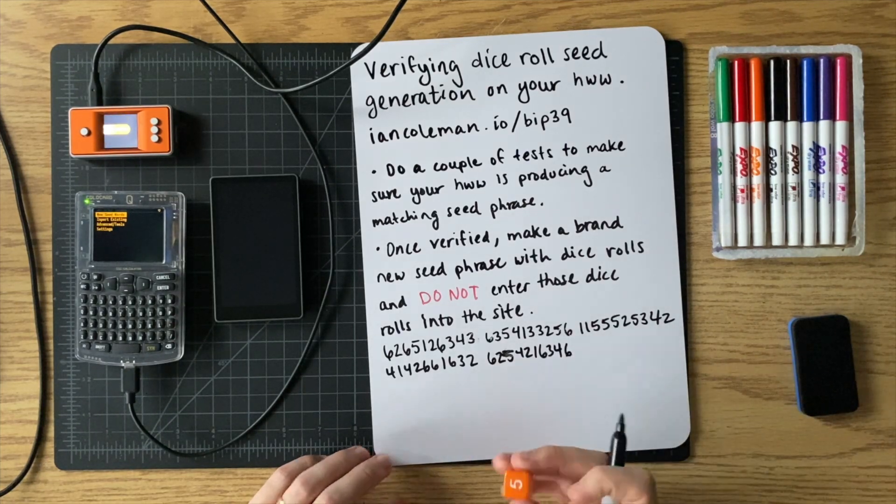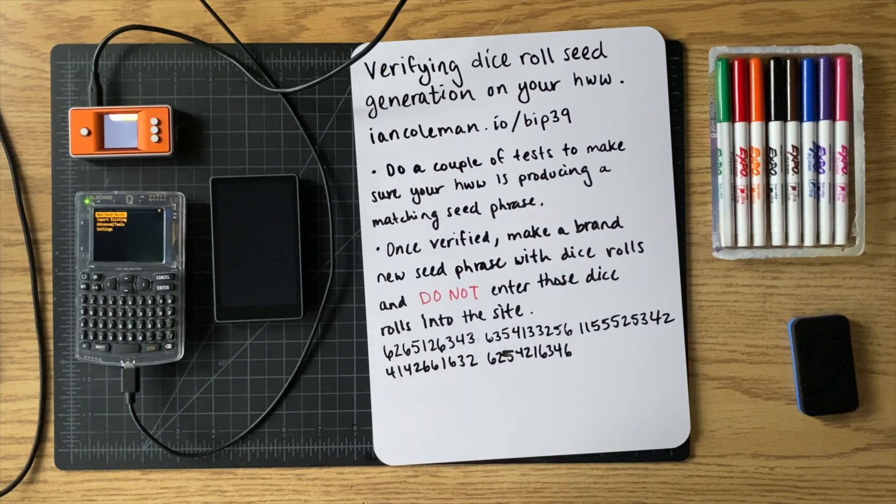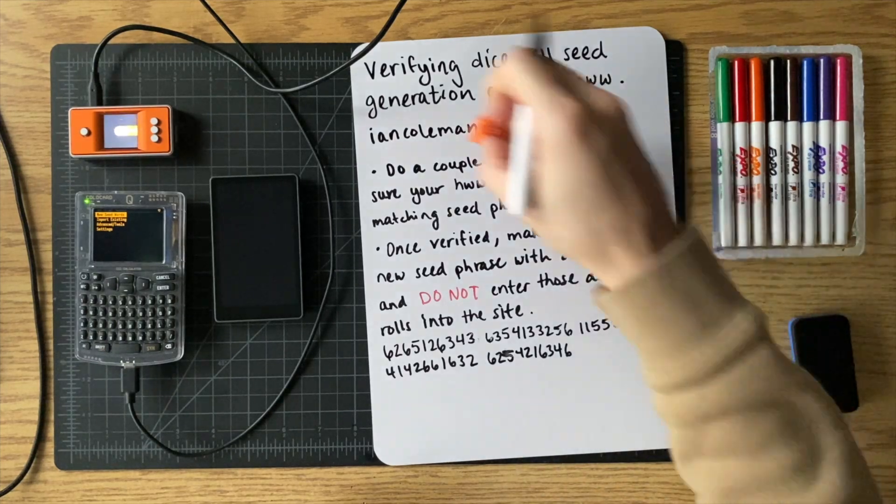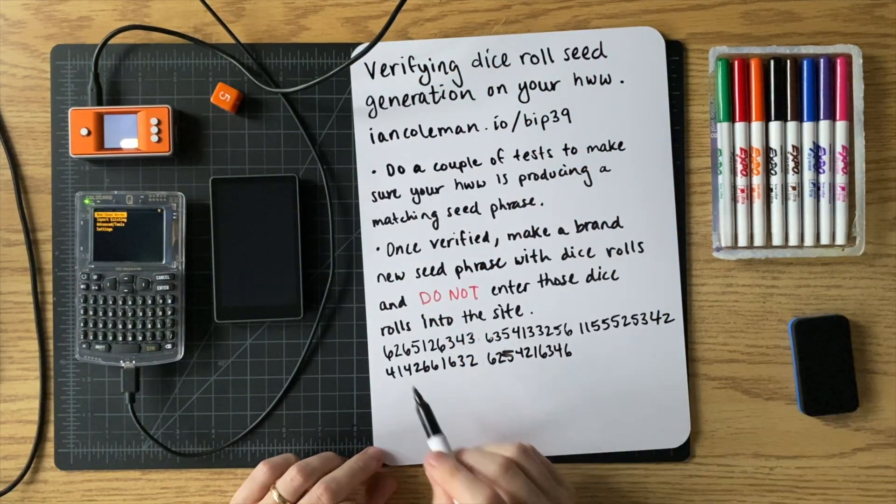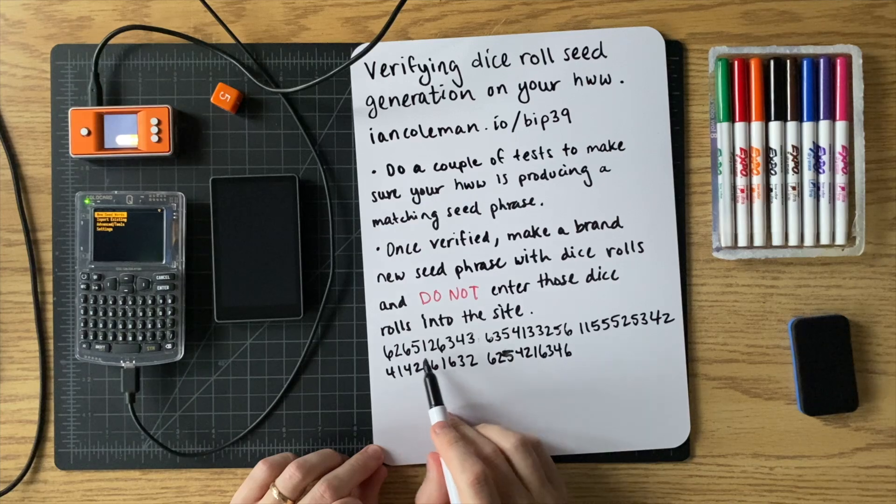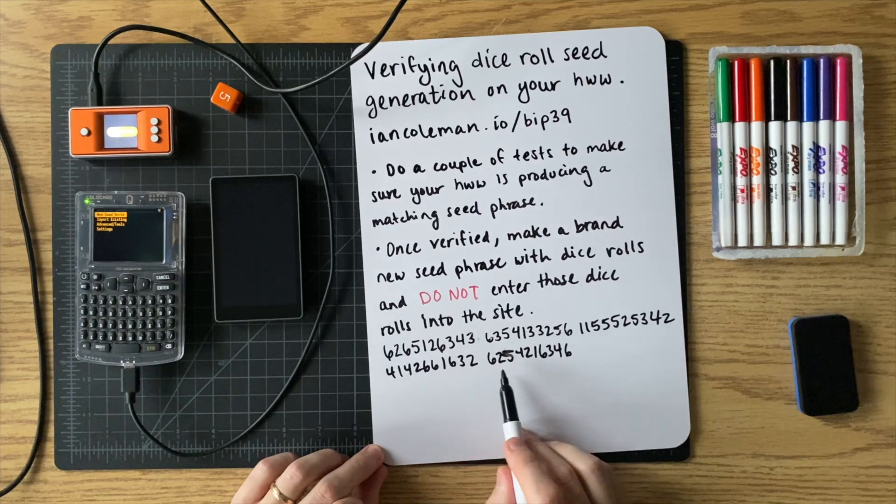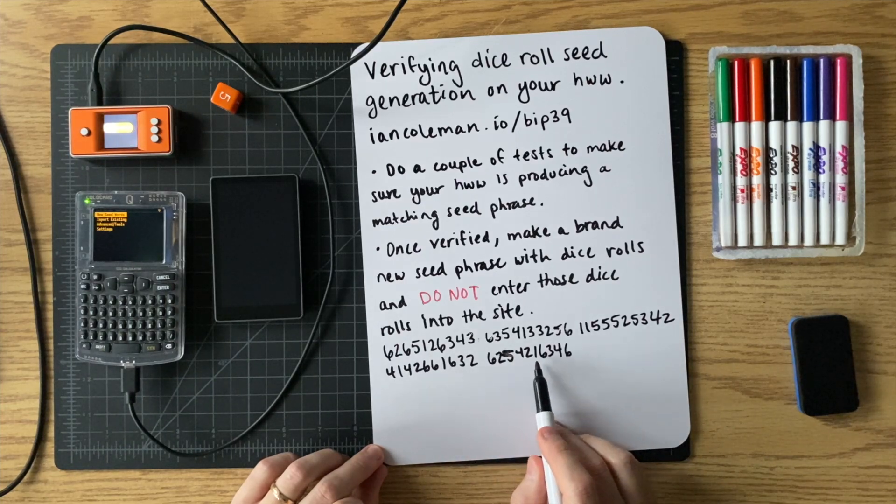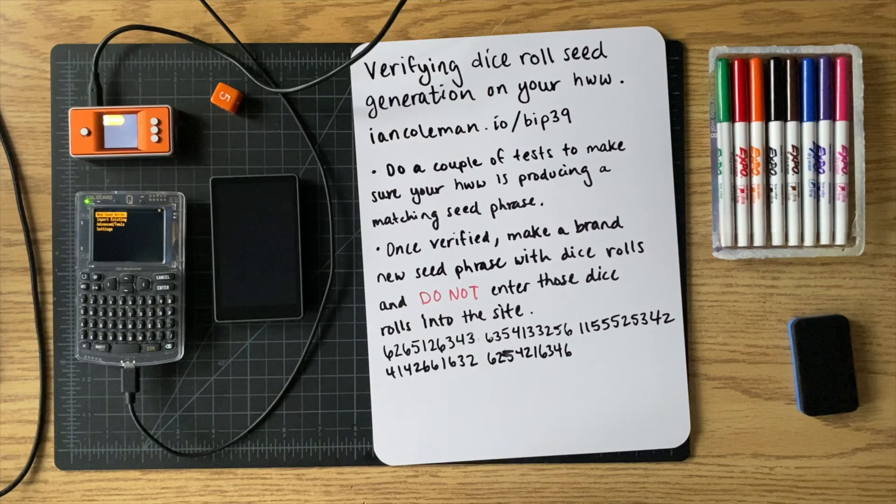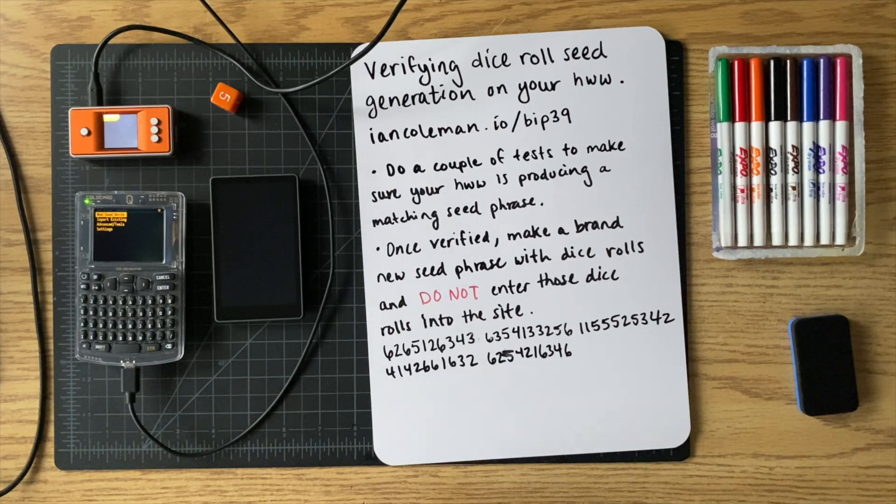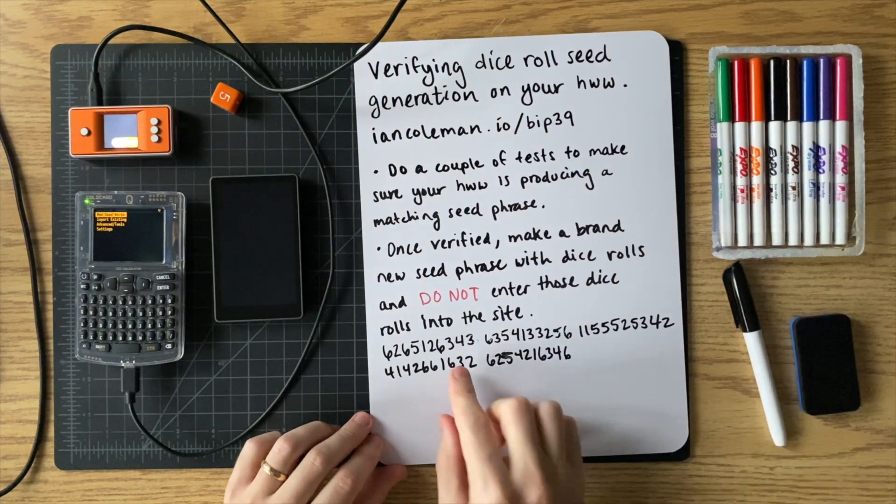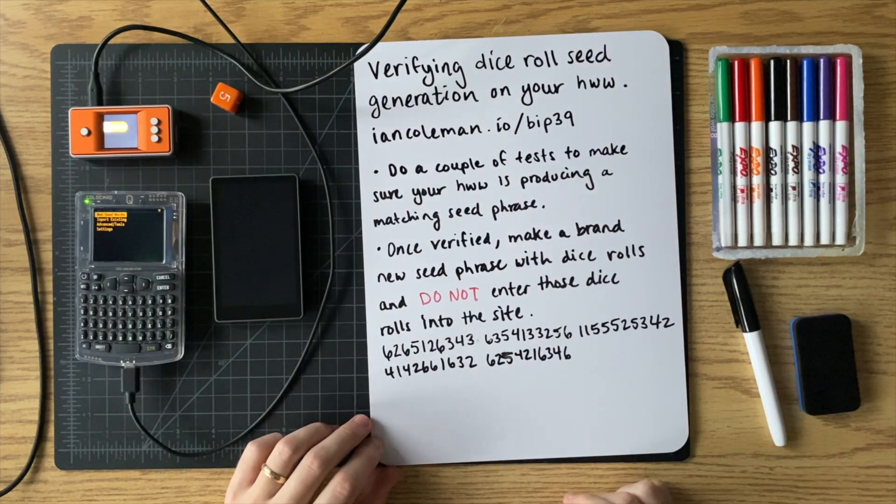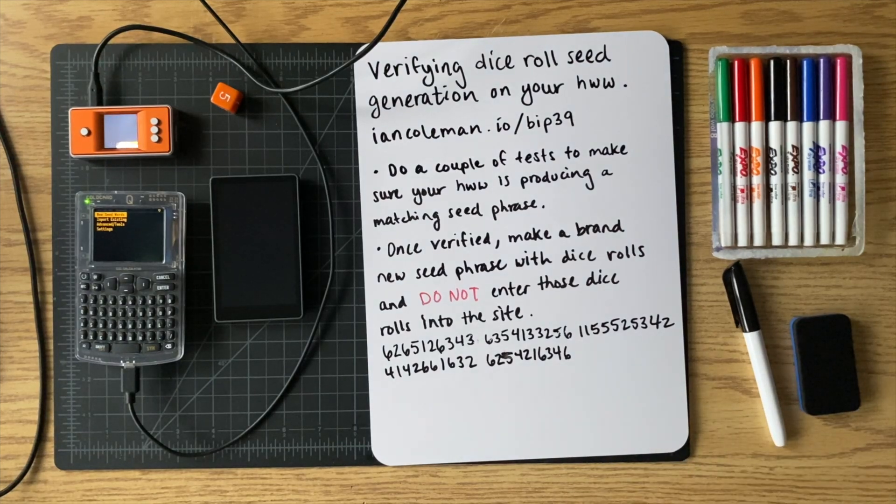All right, so I think that that was 50 rolls. Yep, okay. So now let's go ahead and enter these rolls in each of our devices.